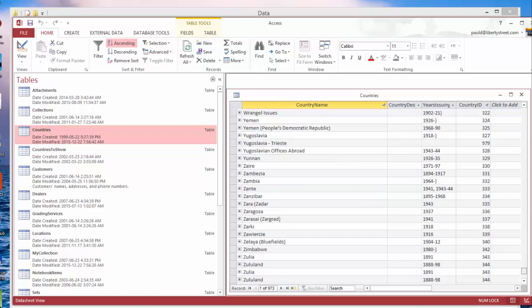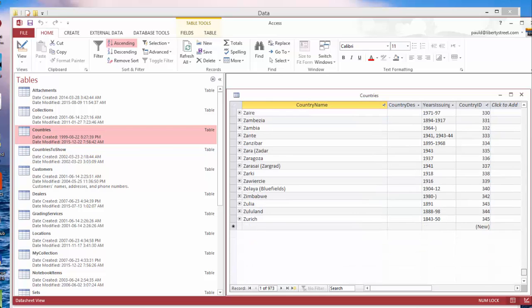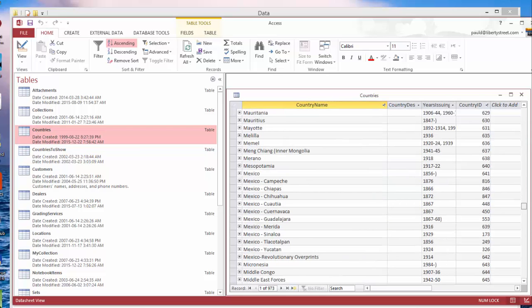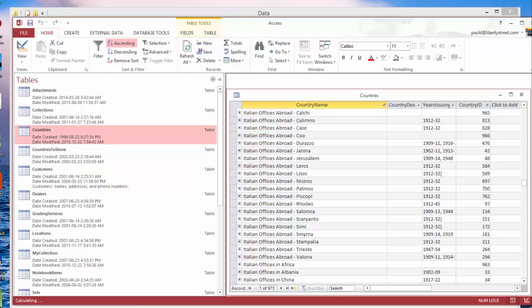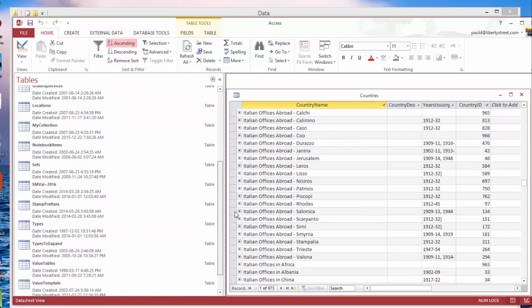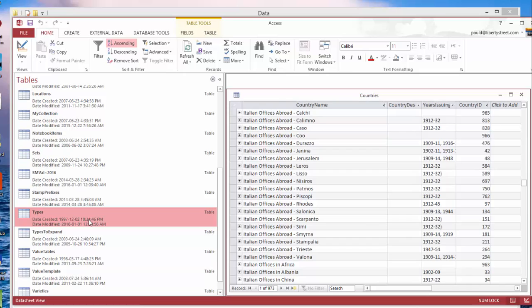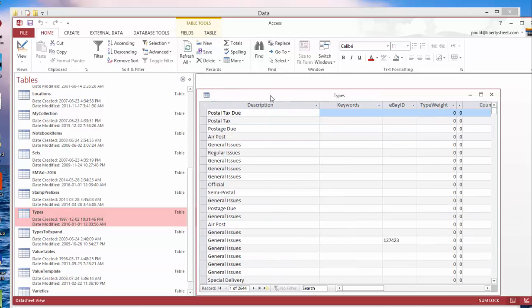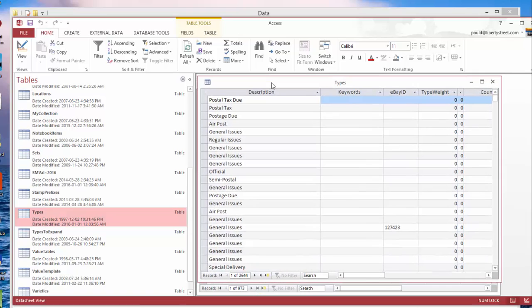In addition to that, under the Types—types are basically categories—we added every type that was in all the Scott catalogs. For example, United States Airmail, United States Parcel Post, etc. Everyone we could see in the Scott catalogs should be in this types table.